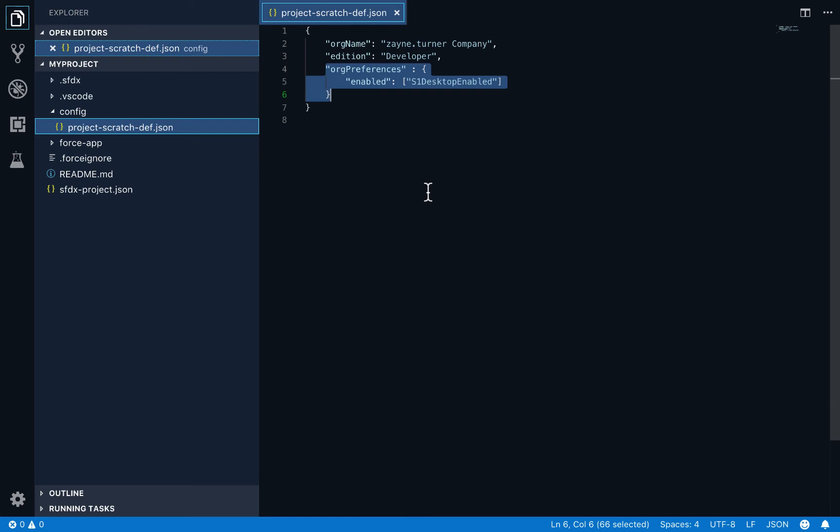And then org preferences is where you can decide what special features about the org do you want to enable. Do you want to enable Einstein, or service cloud, or Einstein analytics, you can do all of that through org preference settings. By default, we're going to get a developer edition org with lightning enabled. That's what you're looking at right now.